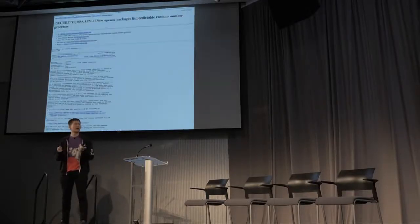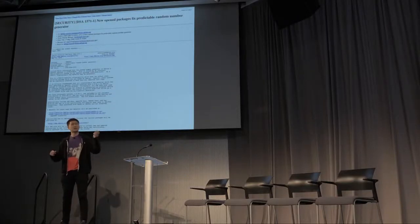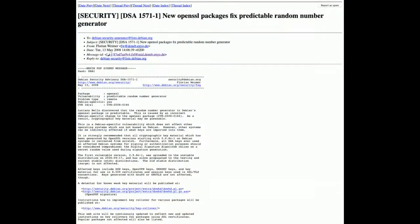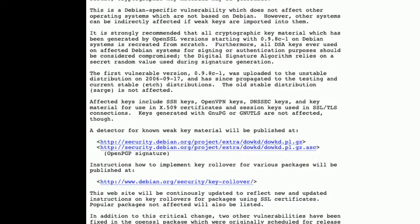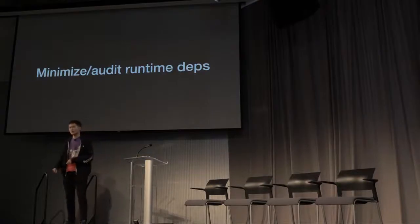What that caused was a security advisory in 2008 where the OpenSSL package was generating predictable random numbers. If you zoom in, it says affected keys include SSH keys, OpenVPN keys — all the things that we depend on for our security were affected. And obviously they didn't do anything wrong. It's because they had a runtime dependency on OpenSSL that everything went wrong.